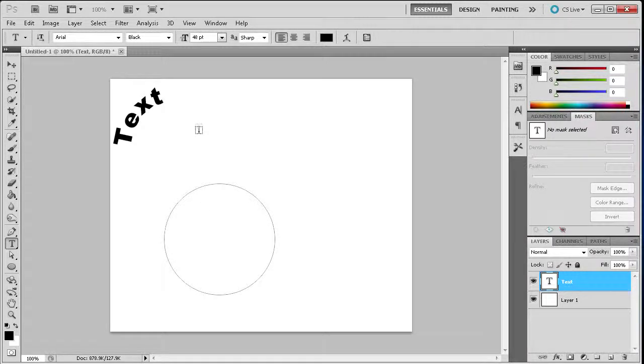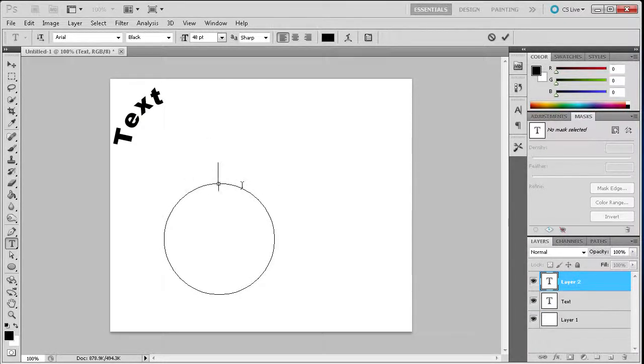Then again, move your cursor over the path until it changes. Click and type whatever text you would like.